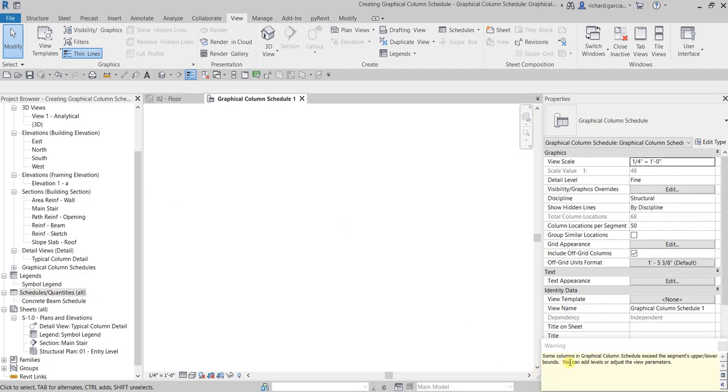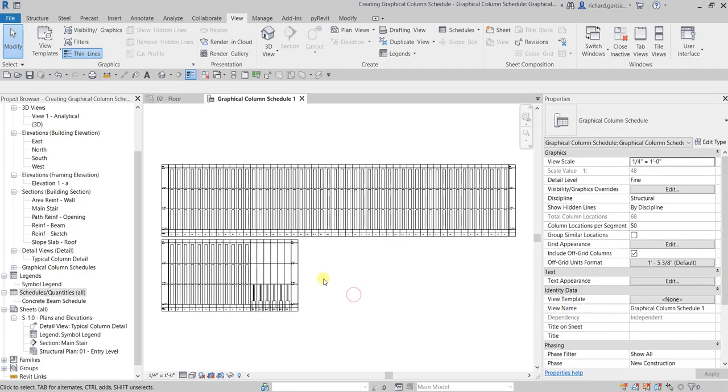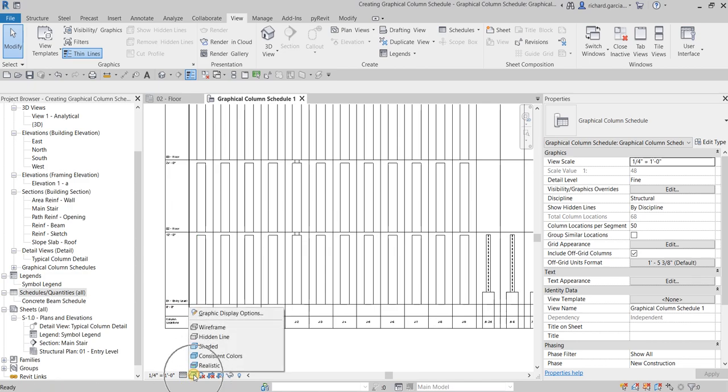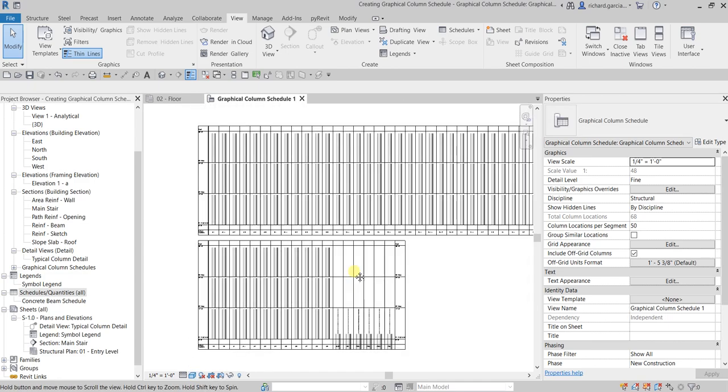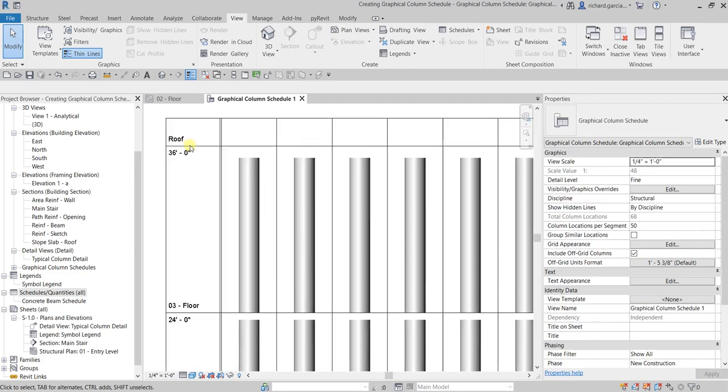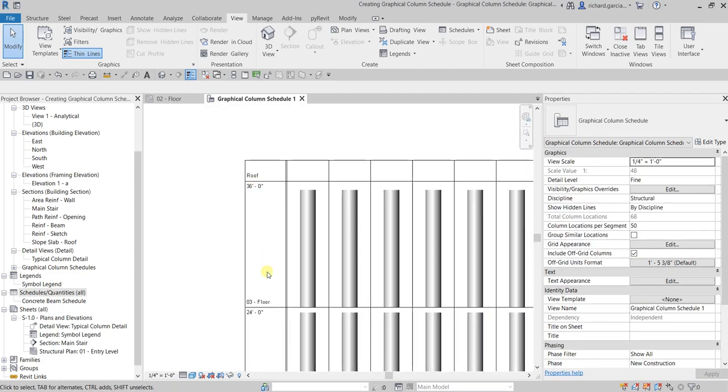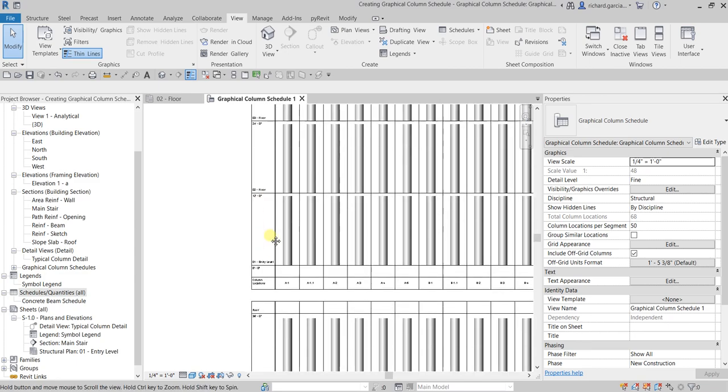Some columns in graphical column schedule exceeded the segments upper lower bound. You can add levels or adjust the view parameters. Just close that one and then zoom to fit to see our schedule. You can also change here the graphical or visual style. I'm gonna change that to shaded, and then let us modify the text as well.